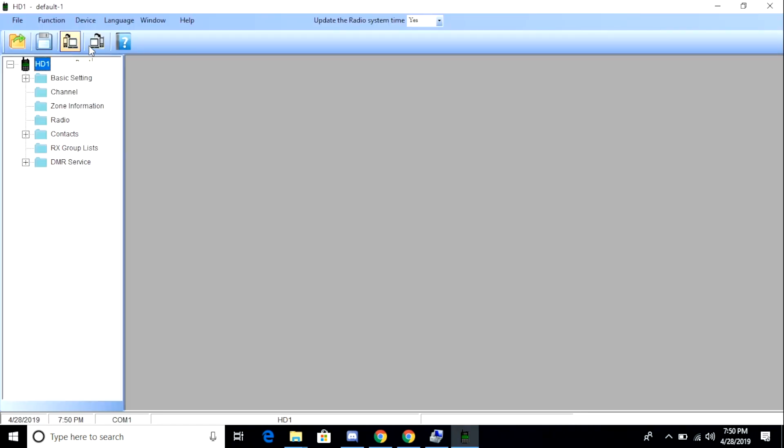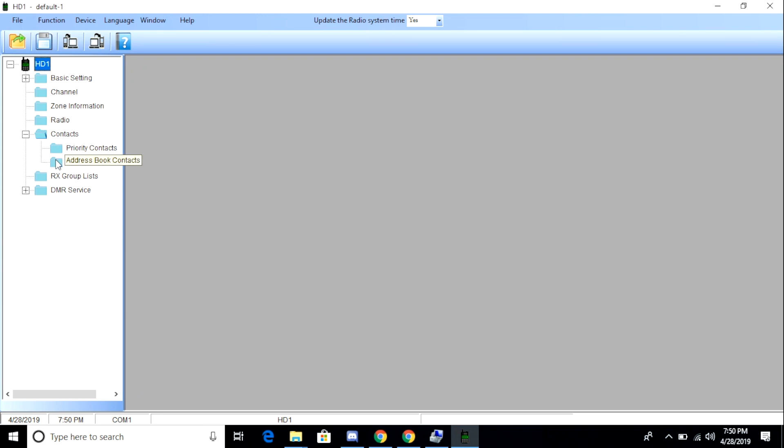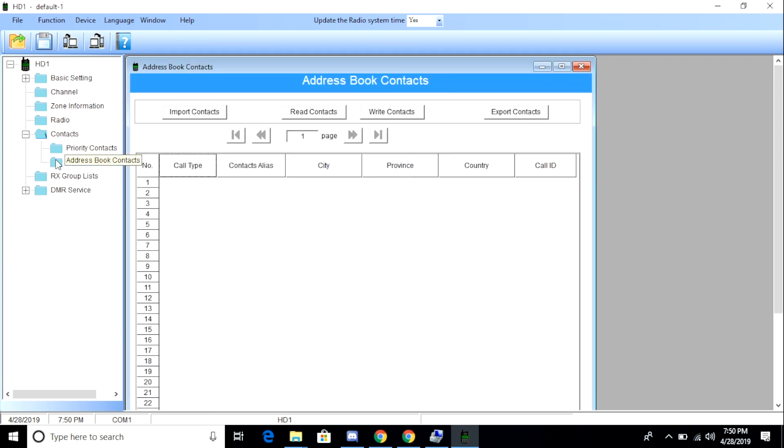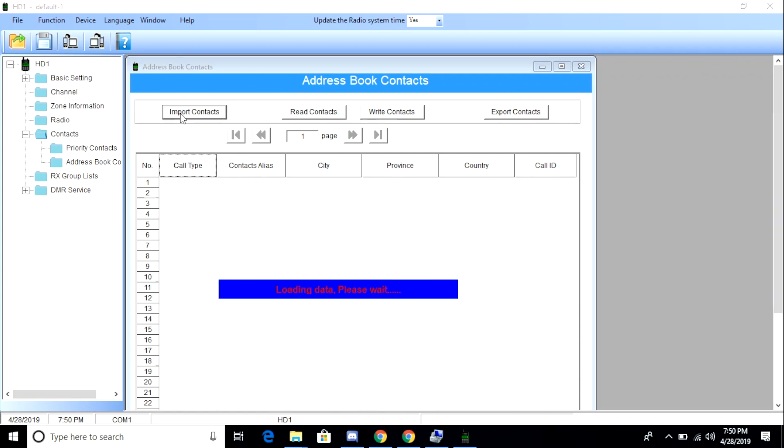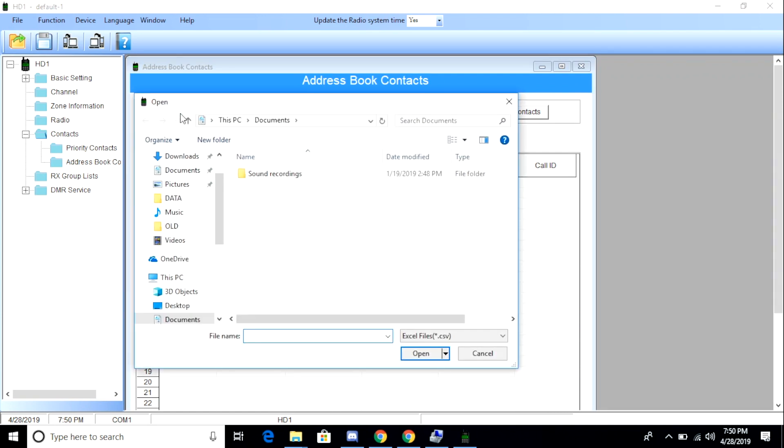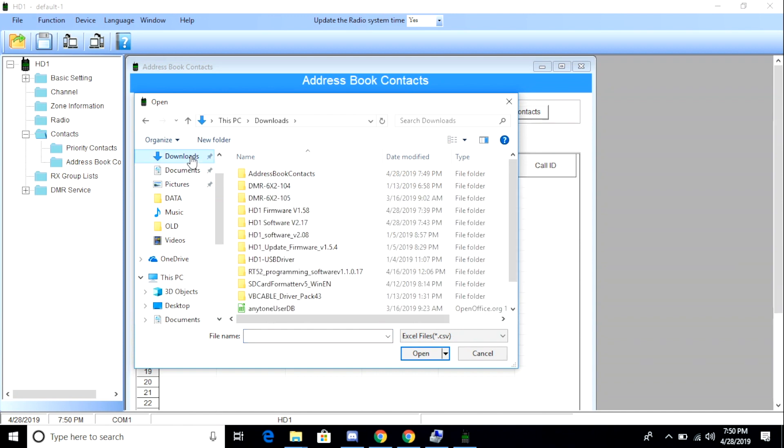Now that our database has been downloaded and extracted, I go back to the HD1 software or CPS. From here, I'm going to go down to contacts and I'm going to go down to address book. I'm going to open up the panel and click the import contacts button, and then I'm going to browse to the CSV file that I got from the website.